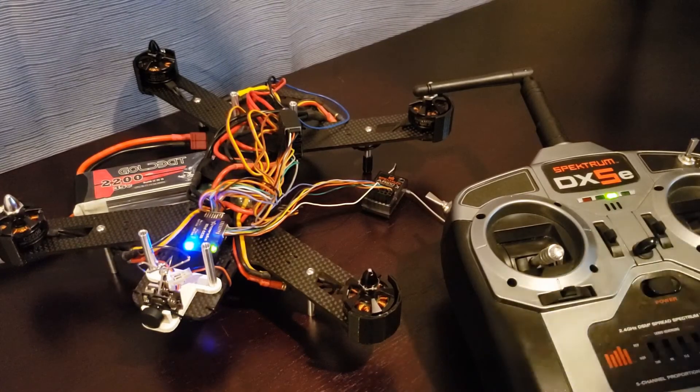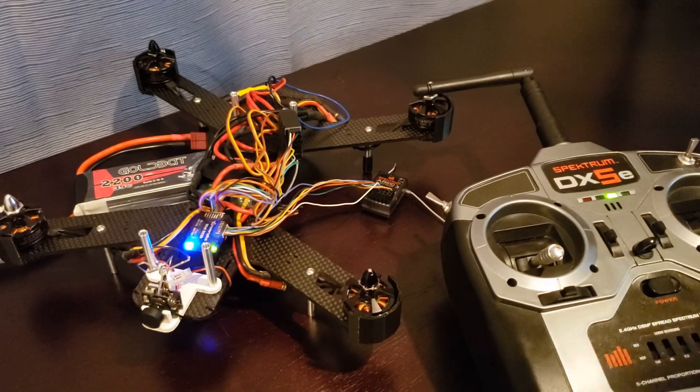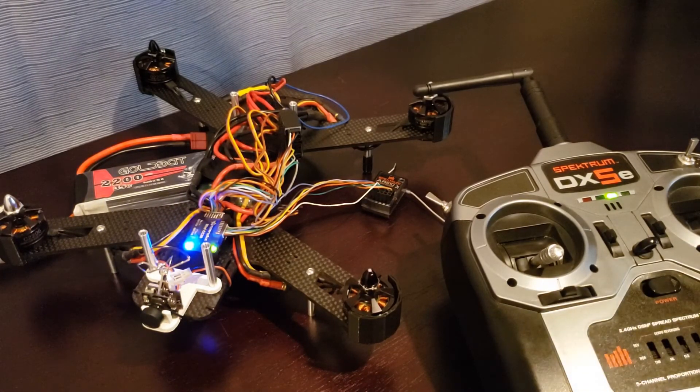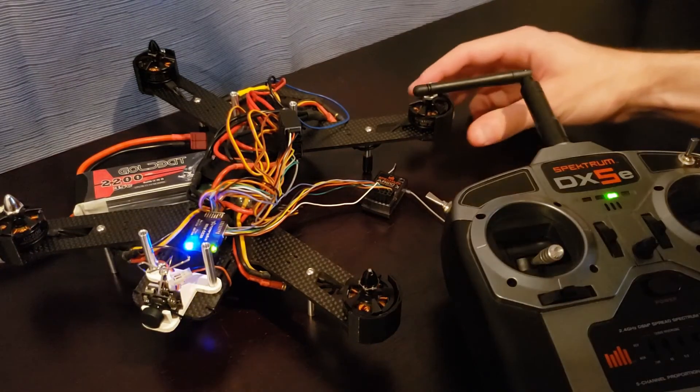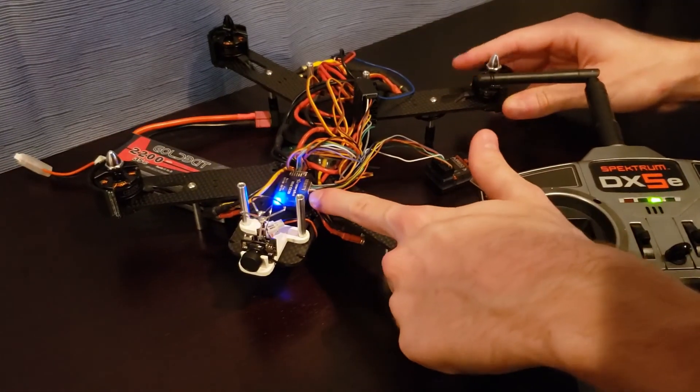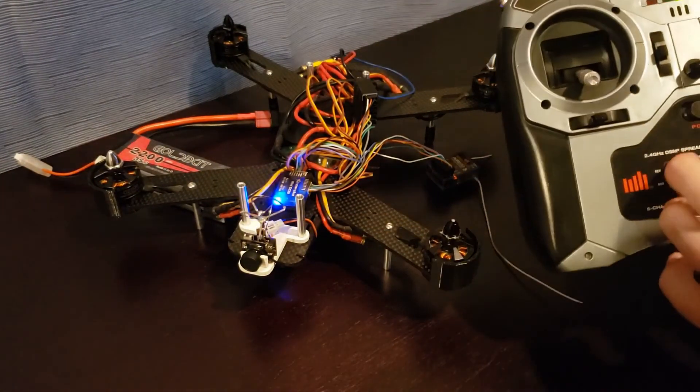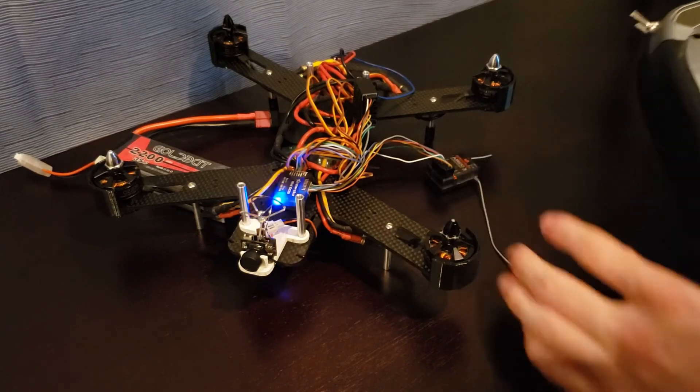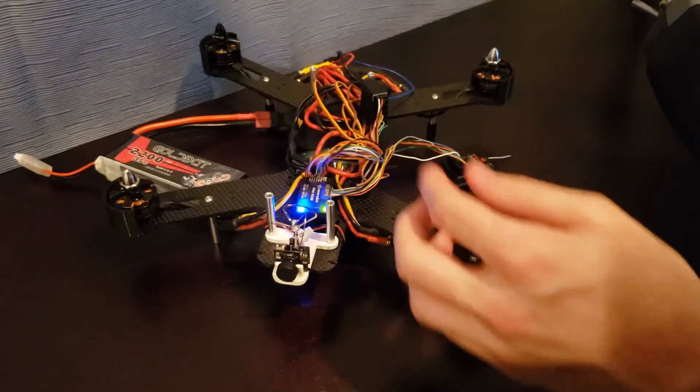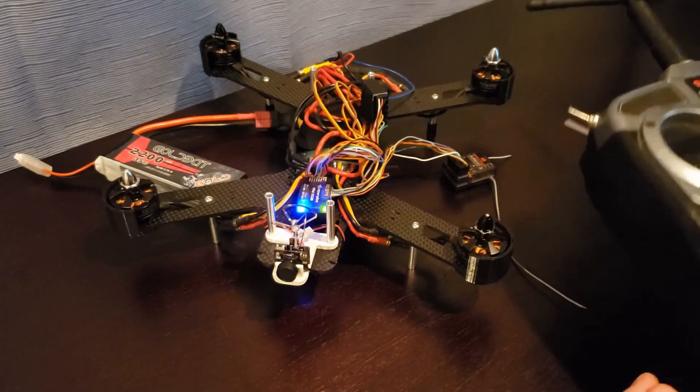So now that the setup of the flight controller is complete, I'm just going to quickly show you what the arming and disarming process looks like. So I've disconnected my flight controller from my computer. I have my transmitter powered on, receivers connected, and I've got power to my quadcopter.